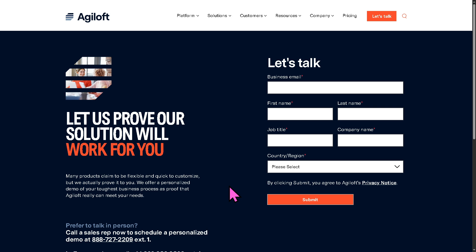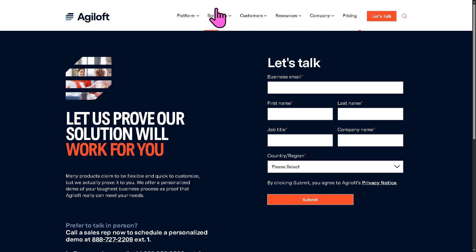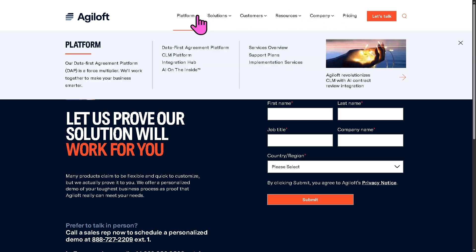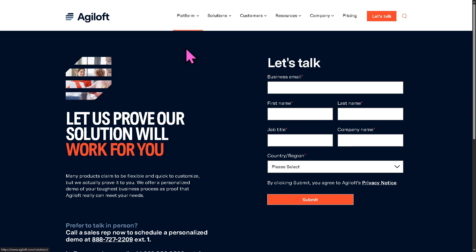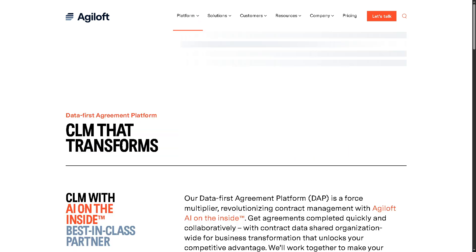Otherwise, we can still learn more about the Agiloft platform by going to Solutions, Customers, Resources, Company, and Pricing. We're going to go to one of the platforms that Agiloft is known for, which is going to be the Data First Agreement platform.